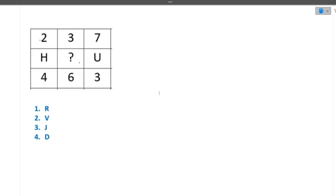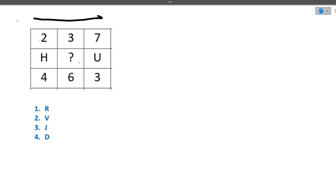Please write in the comment section when your Infosys SE exam is, and whether you would be interested in a mock test before the actual exam. Now the next question shows: 2, 3, 7, then an alphabet, and 4, 6, 3. You need to check what pattern is forming — either column-wise or row-wise.